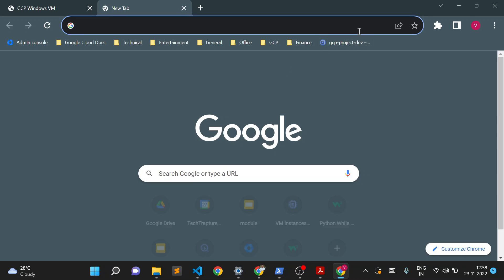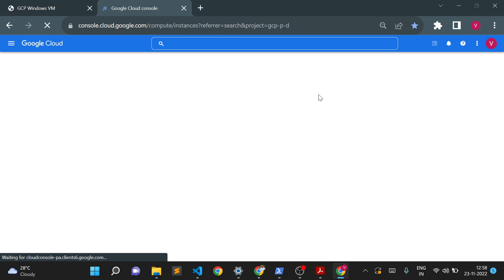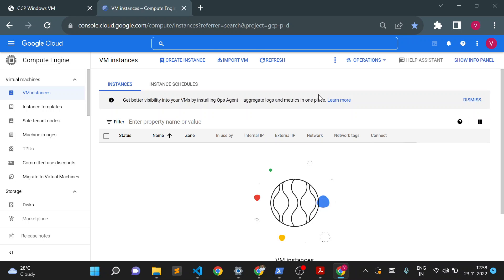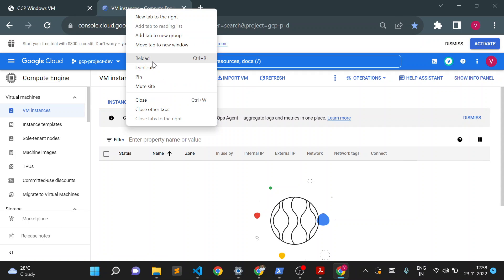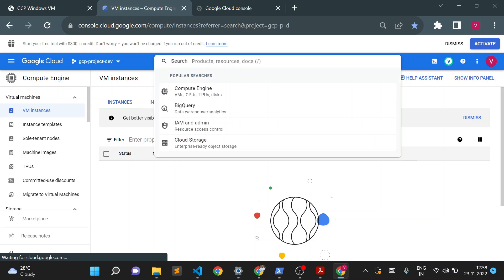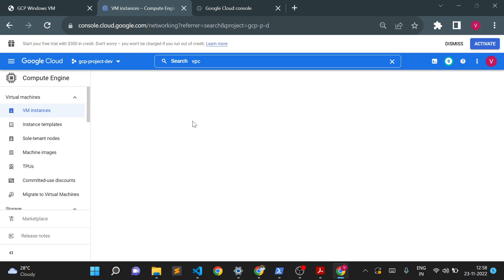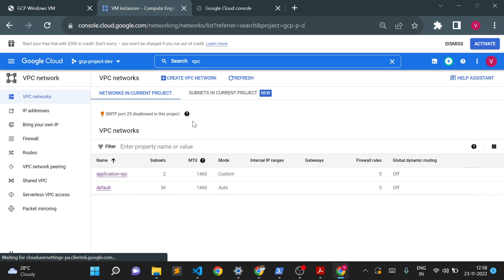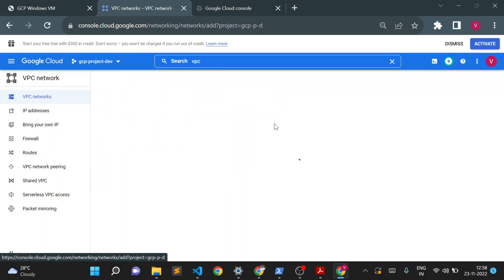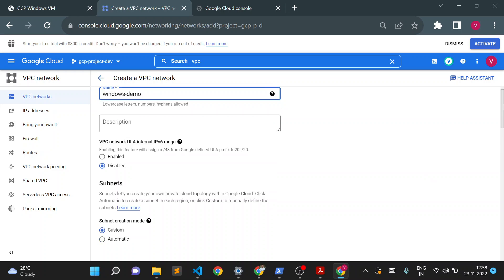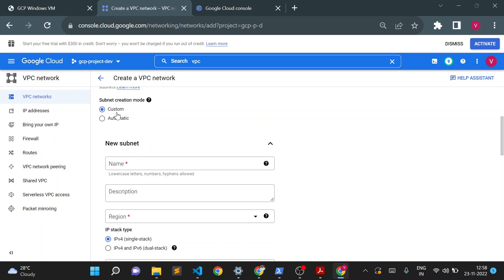I'll go to my cloud console first. What we'll do is create one VPC network with a basic firewall setting, and then once the VPC network is created we'll use that VPC network for our Windows VM. Let me go to the VPC page and create a simple VPC network and subnet. I'll give the name as 'windows-demo'.